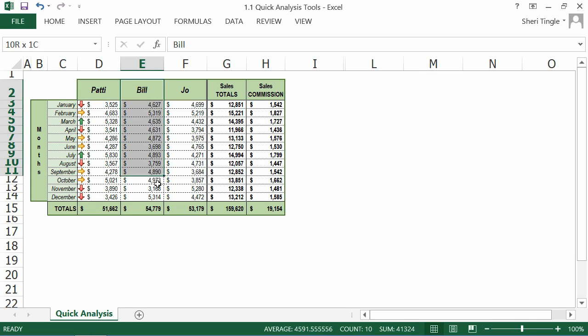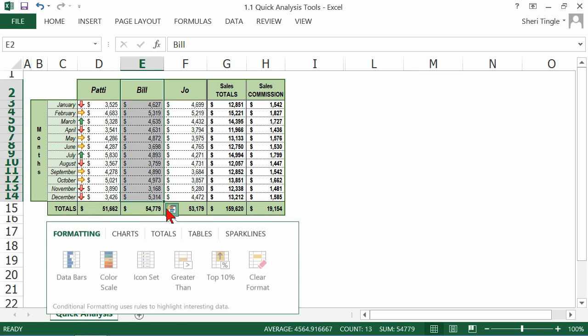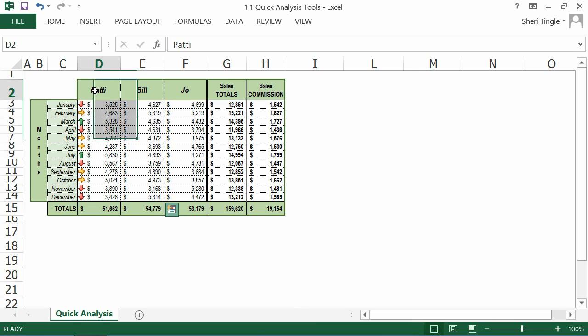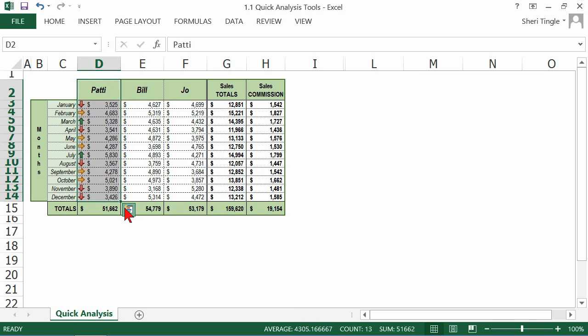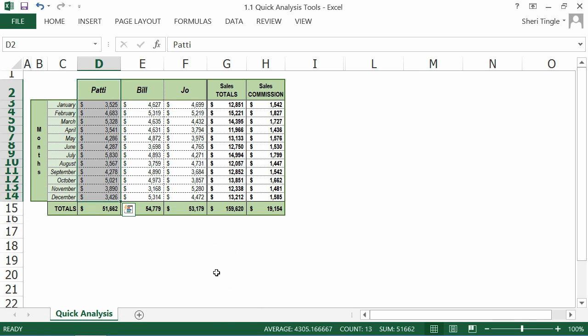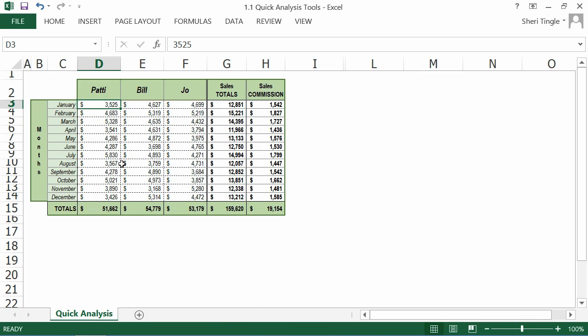Maybe now you want to work on Bill. Click on the quick analysis smart icon and choose which quick analysis tool you would like to apply to your data. When you don't want that data any longer, let me click on Patty. You can clear the formats so your data is no longer applying those quick analysis tools.